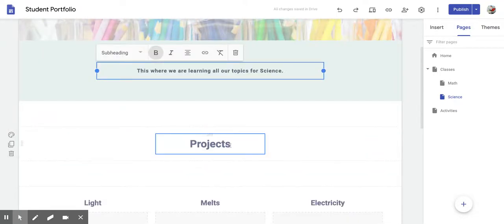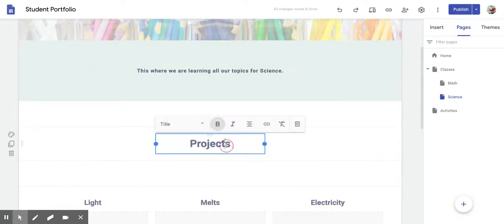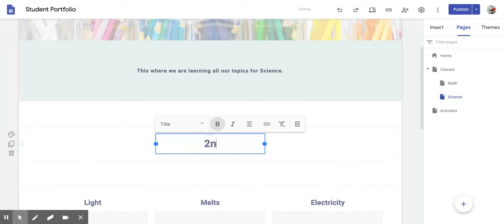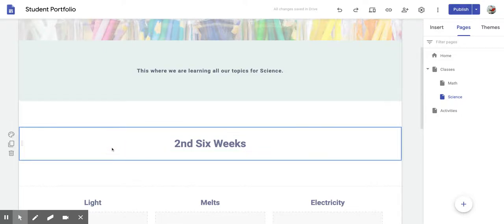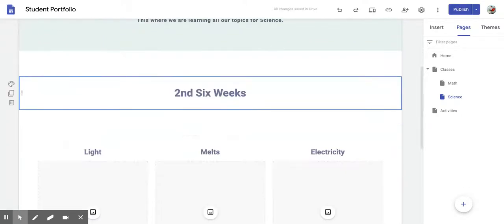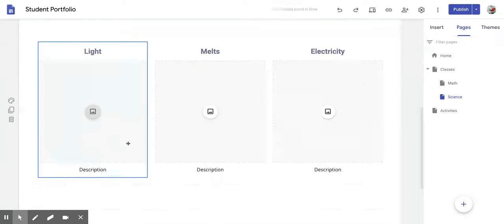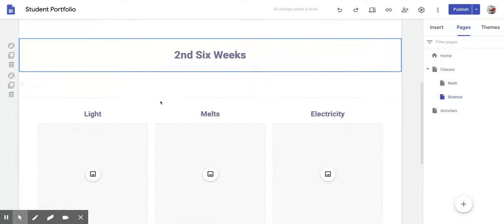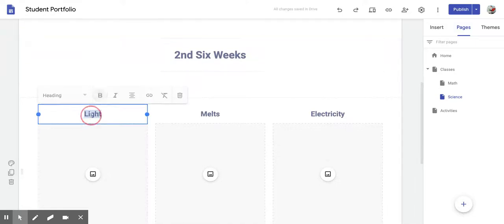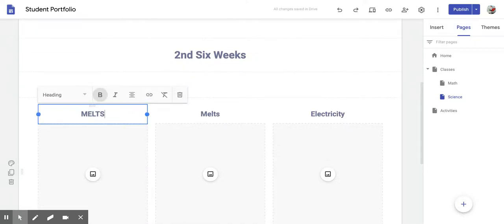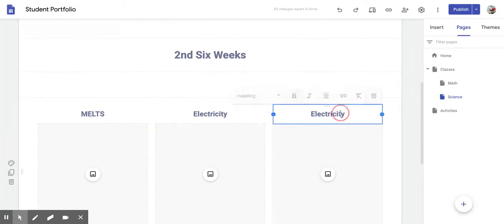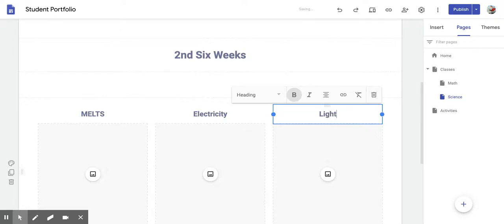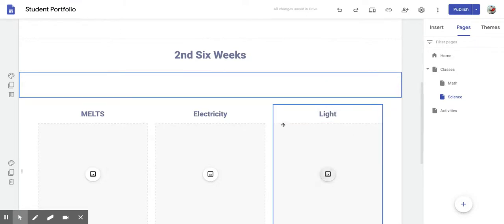Now where it says Projects, you're going to get rid of this title, and you're going to put Second Six Weeks. Now when you put Second Six Weeks, you're going to put them in this order. You're going to put Melts, like what we were learning about in the beginning. Then you're going to put Electricity, and then right here should be Light, just like that.